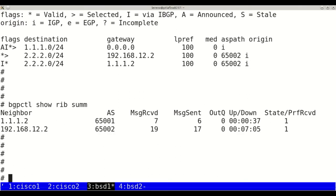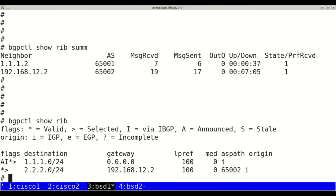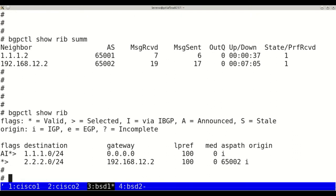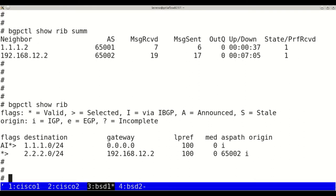On BSD 1 we see only one path. BSD 2 does not advertise it anymore because of the better path through BSD 1.